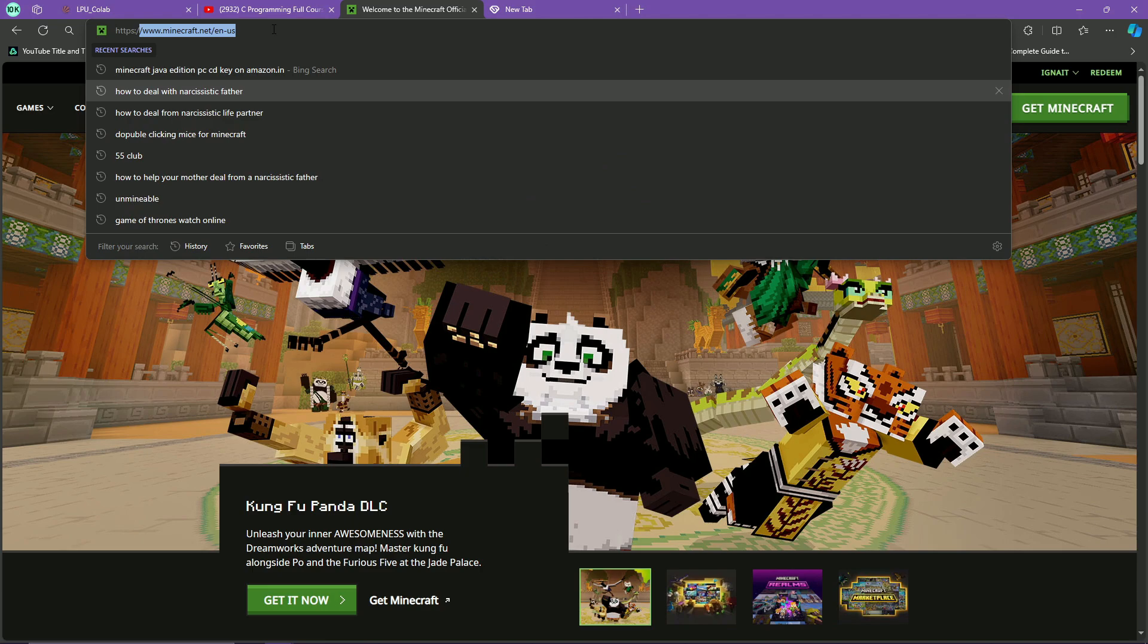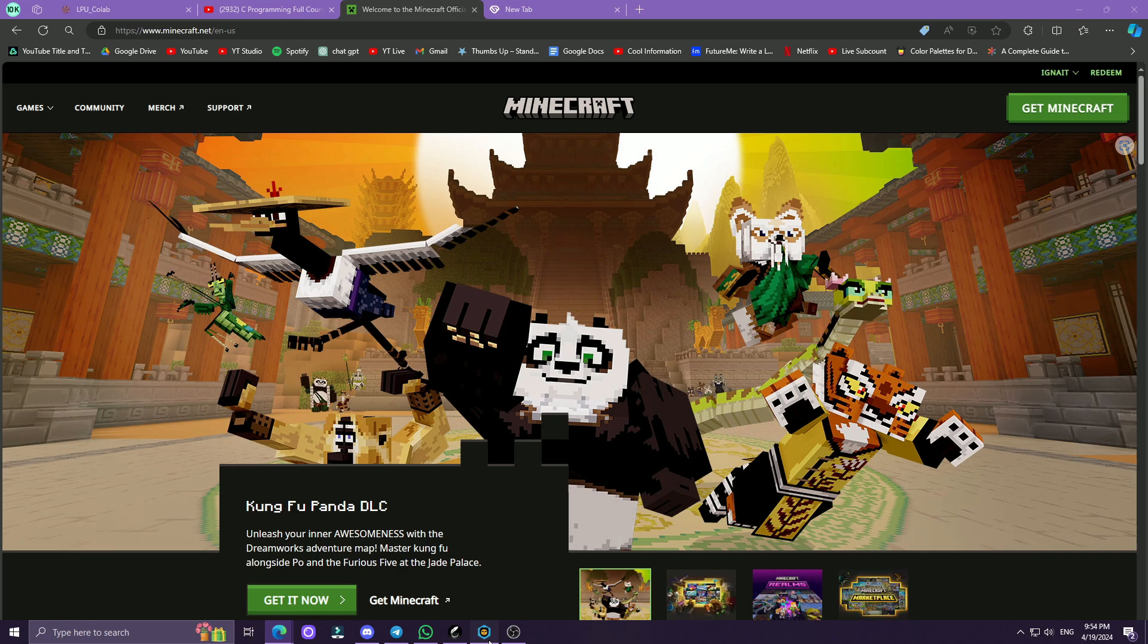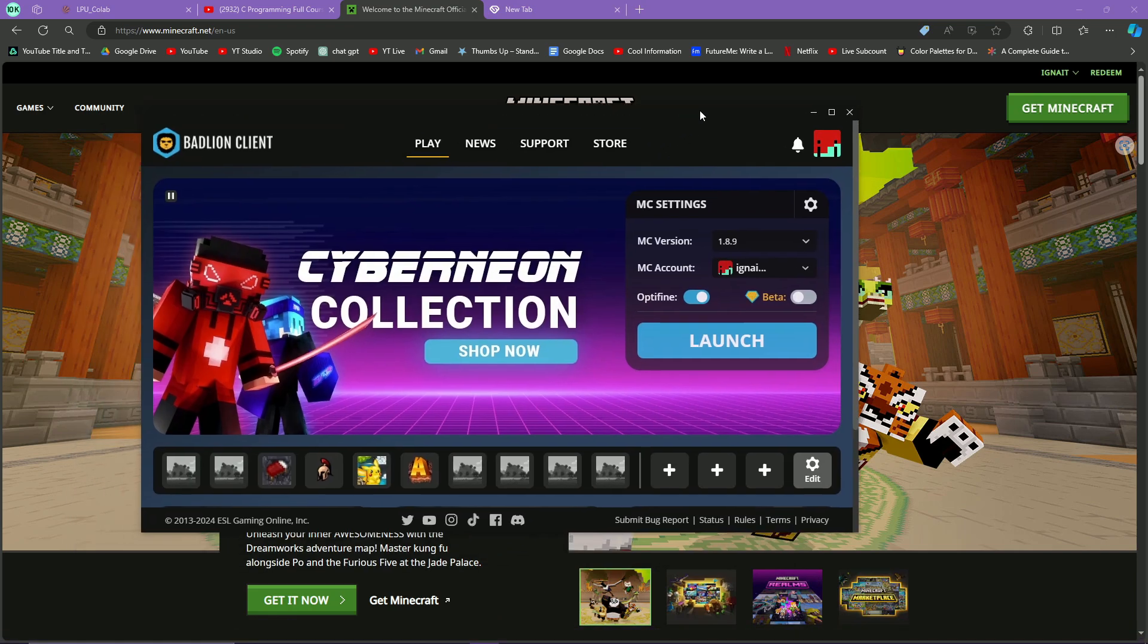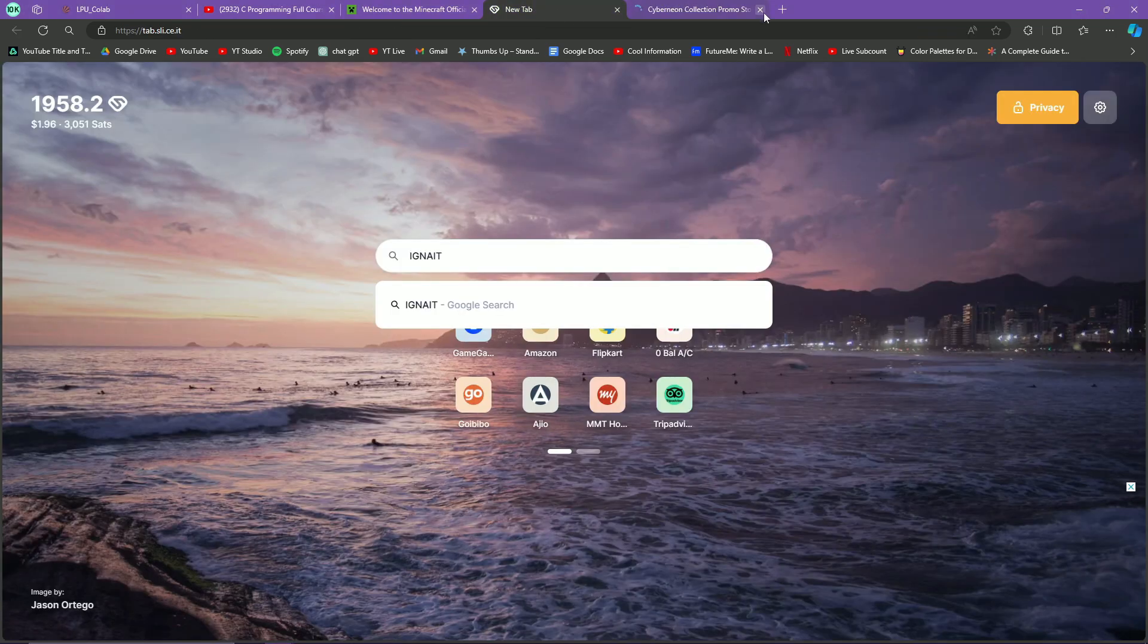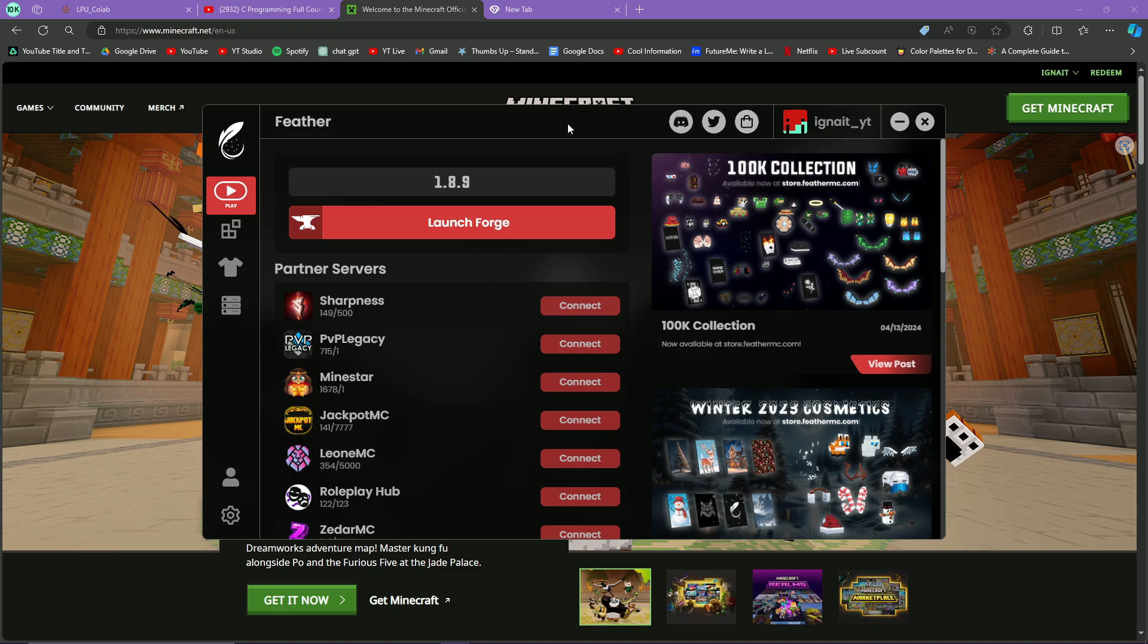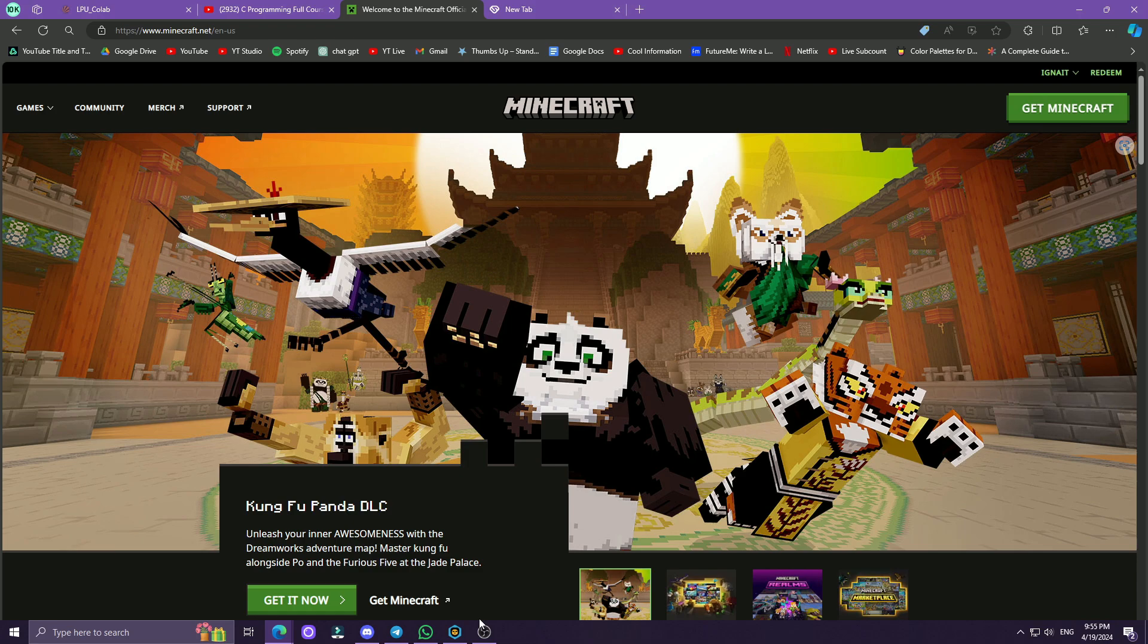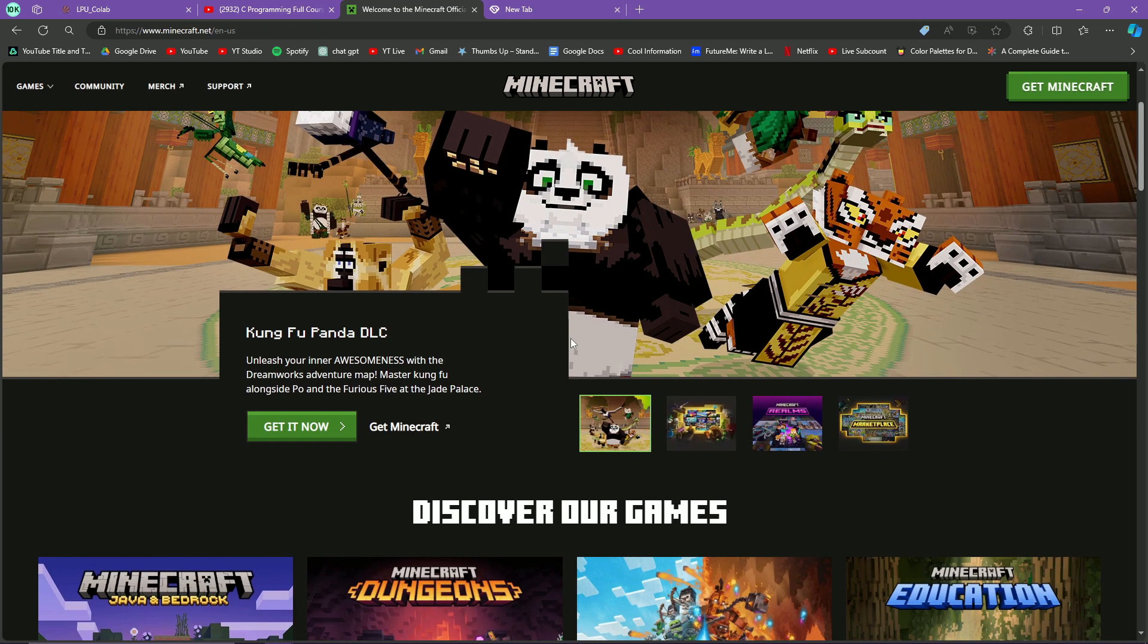You can see this is minecraft.net, which is the official website of Minecraft. Just for proof, let me open Badlion Client, which is an official client related to Minecraft, and here you can see that my account is logged in. I am also a gaming YouTuber on my main channel, which means this isn't a fake kind of video and I'm not trying to scam you. Here is Feather Client, and here also my account is logged in. I showed you this proof so that you can trust me and trust this method.